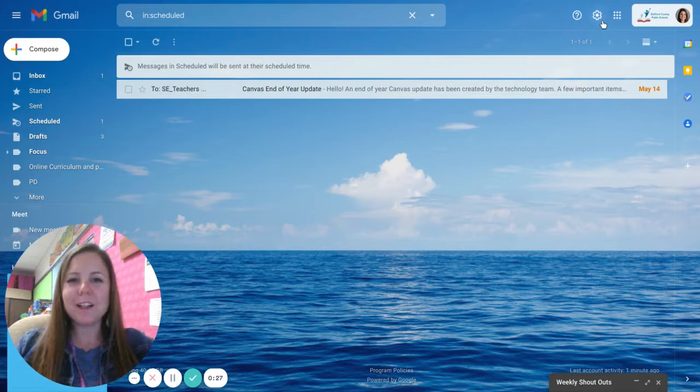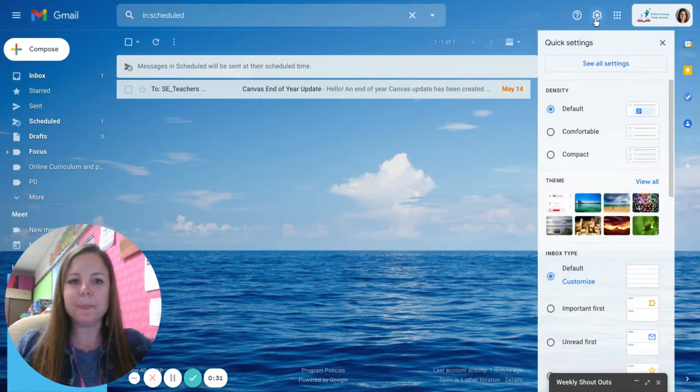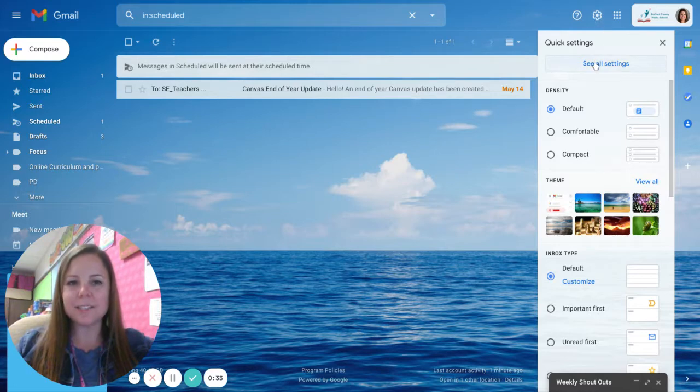You're going to click on your gears which is your settings on the top right of your Gmail and then click on see all settings.